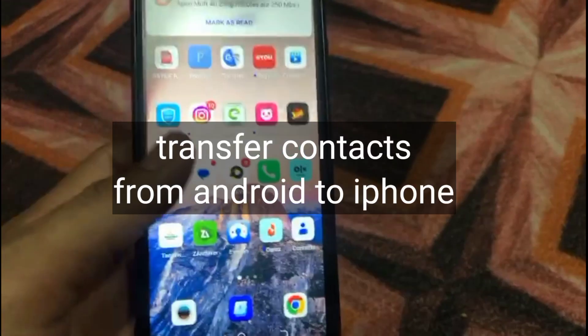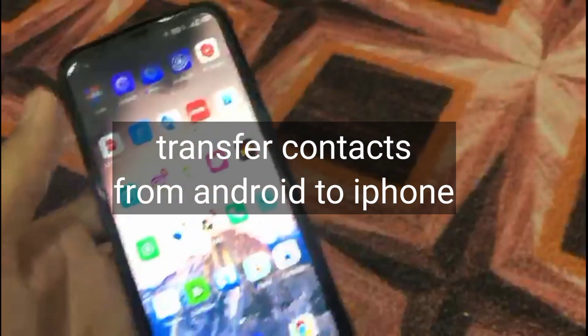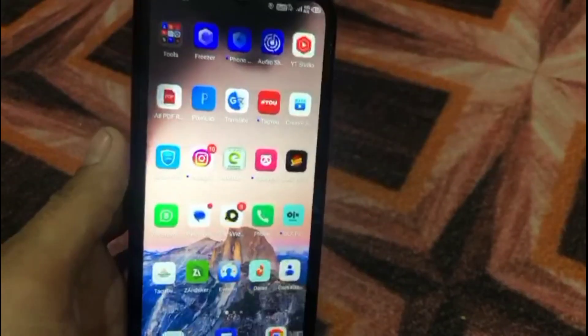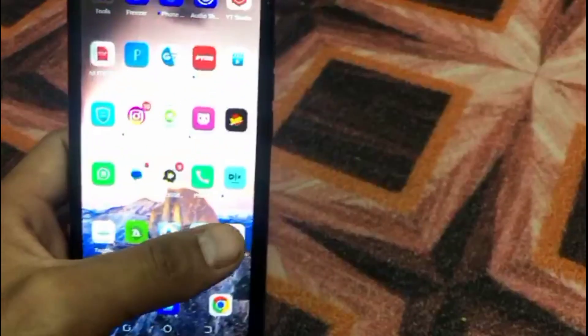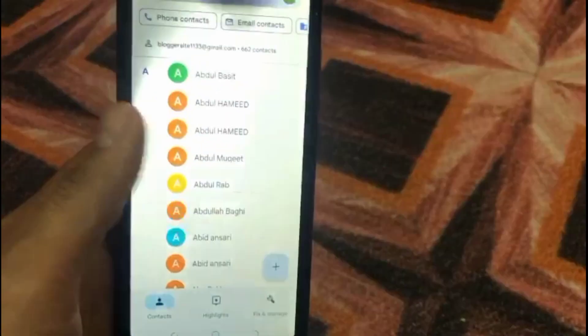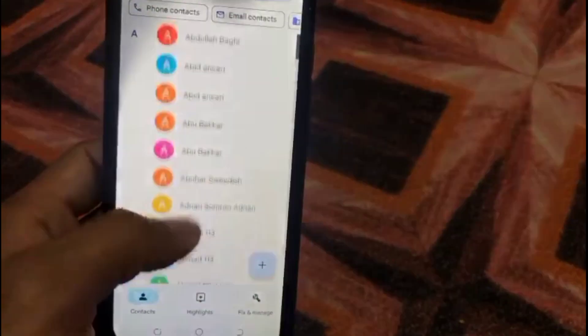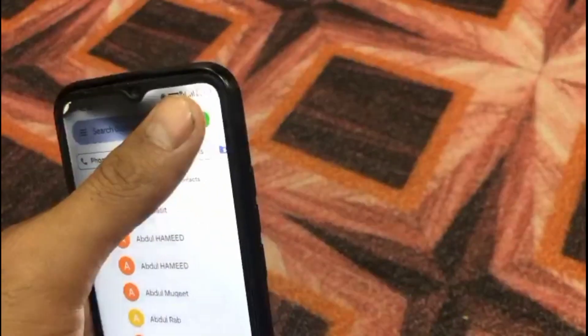Hello guys, welcome back to another video. In this video I will discuss how to transfer your contacts from Android mobile to iPhone. It is a very simple method. You can see this is my Android mobile, and I will teach you a simple and easy way to transfer your contacts from Android to iPhone.